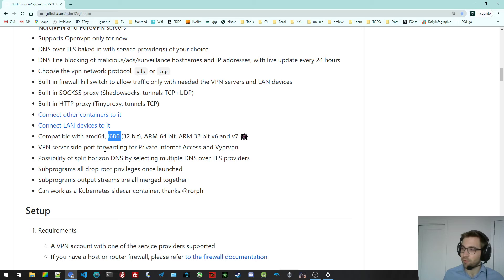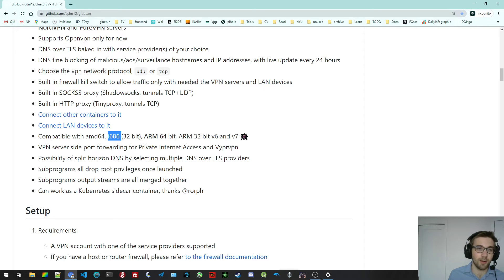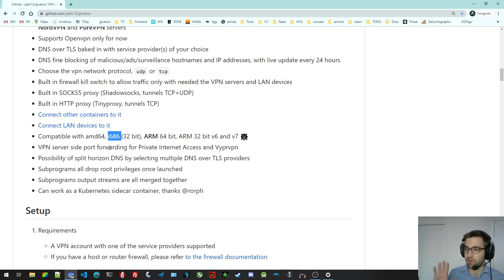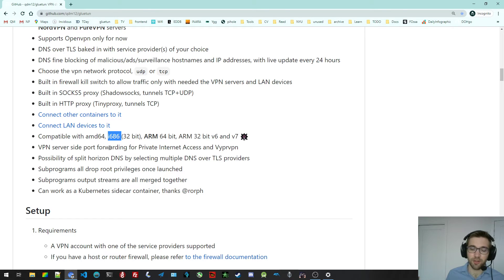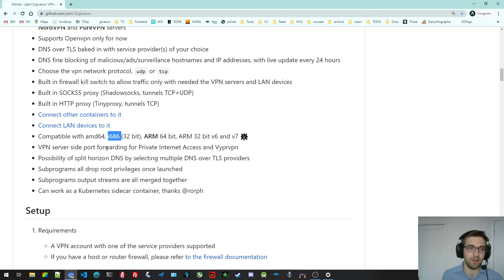You can do port forwarding for Private Internet Access for now and VyprVPN. On the VPN server side, that's port forwarding on the VPN server side. I'm planning to add a few ones, especially Mullvad, in the coming days.